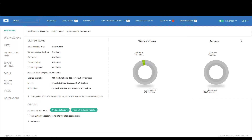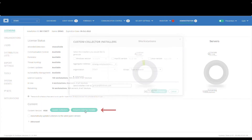4DEDR enables the user to create installers for every collector revision for Windows, Mac, or Linux collectors that are pre-populated with all the necessary customer environment data and can be used by the customer deployment tools such as SCCM, GPO, Jamf, or anything like that. For doing that, one should use the Request Collector Installer link.